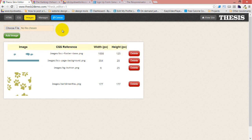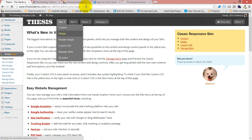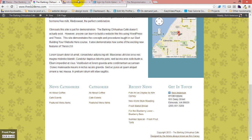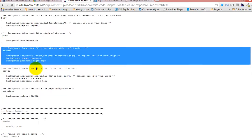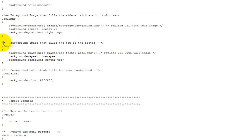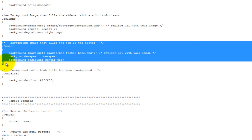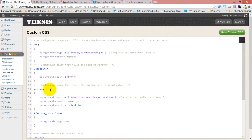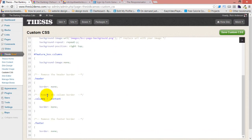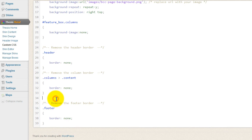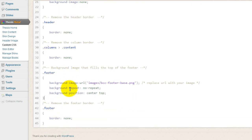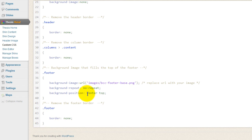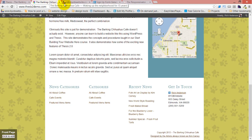So we'll come back over to the custom CSS, and I'm going to take my background image for my footer. This is a background image that fills the top of the footer. Header, columns, content, footer - I'm going to paste it there. It's the background image URL is the image we just uploaded. We're not going to repeat it and we want it to sit at the top of the position. Now, we're going to take a look at this and then we're going to add a background color, and I'm going to show you something quite cool. So there's our background image.